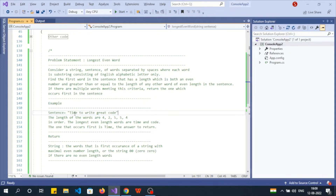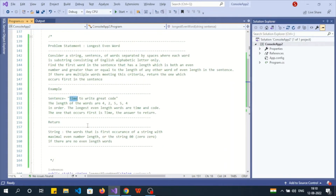Since both 'time' and 'code' have equal maximum even length, as per the problem statement we need to return the one with the first occurrence. 'Time' occurs first and 'code' comes at the second position, so we return 'time'. If there is no criteria matching, we need to return '00'.